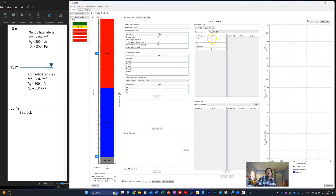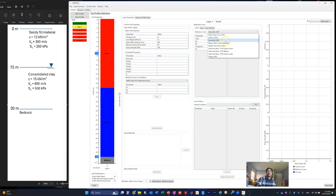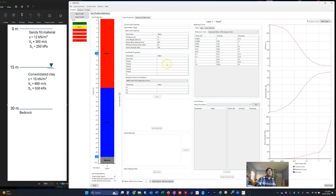Other models like the Darendeli 2001 allow you to input OCR, K0, and PI. This is useful for fine-grained materials where you can modify the curve based on laboratory index properties from typical geotechnical tests. For today's demo, we select the clean sand Seed and Idriss 1970 lower bound curve.